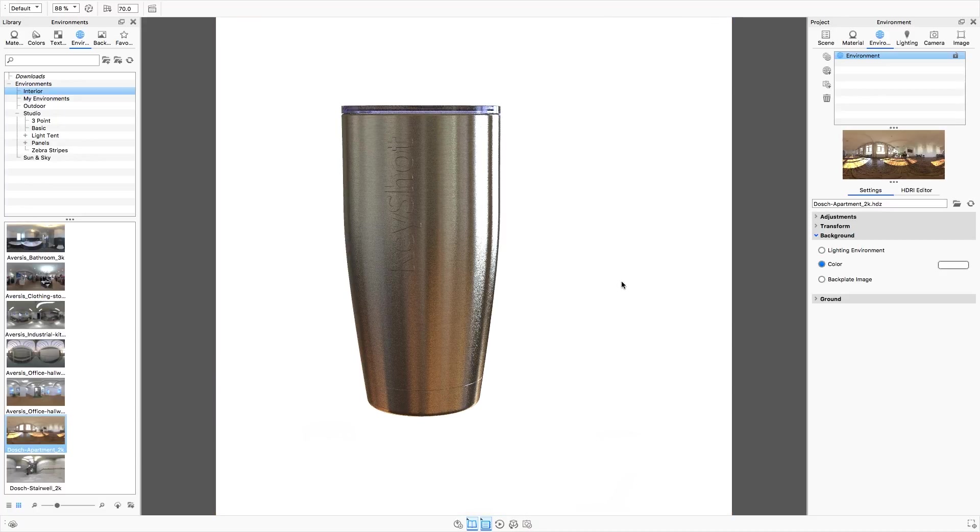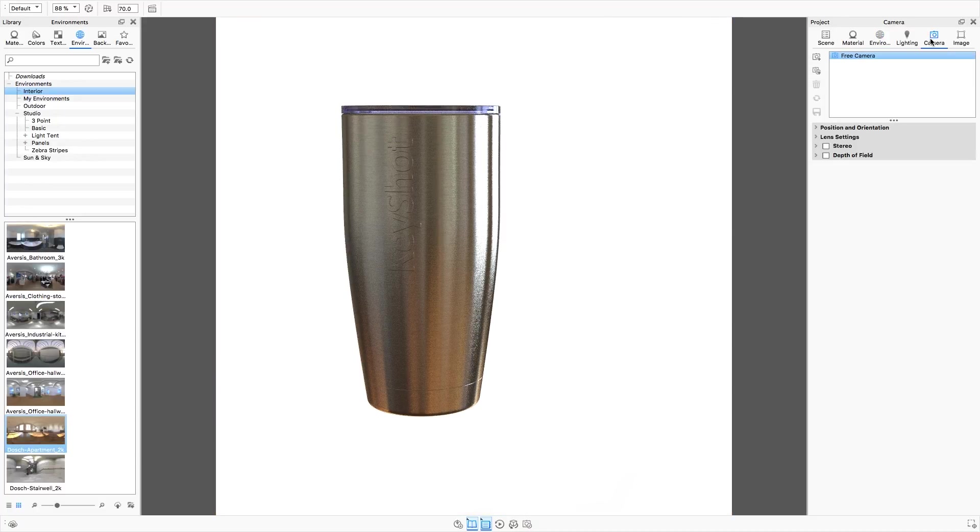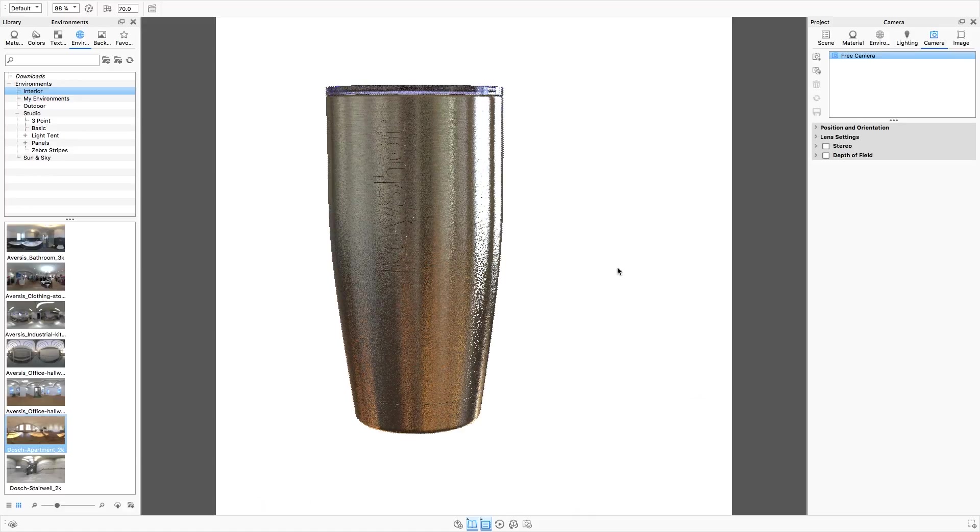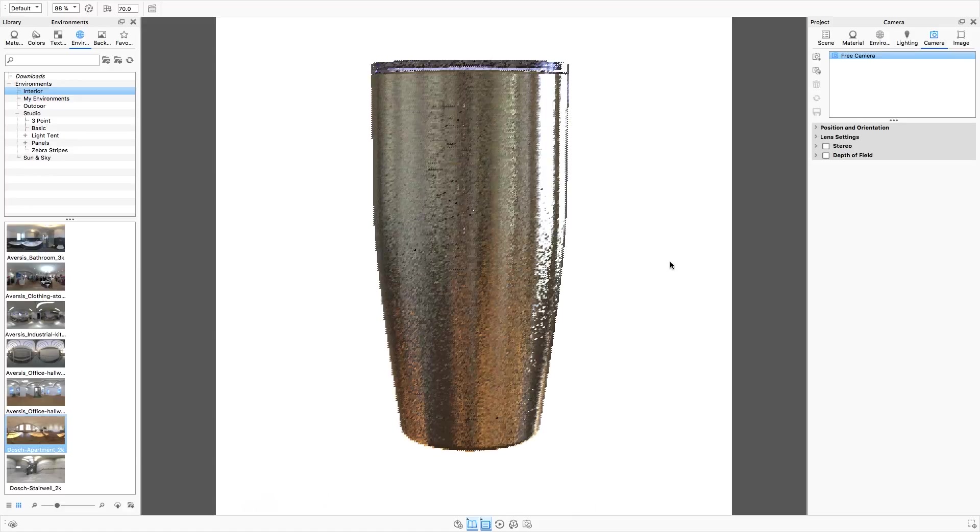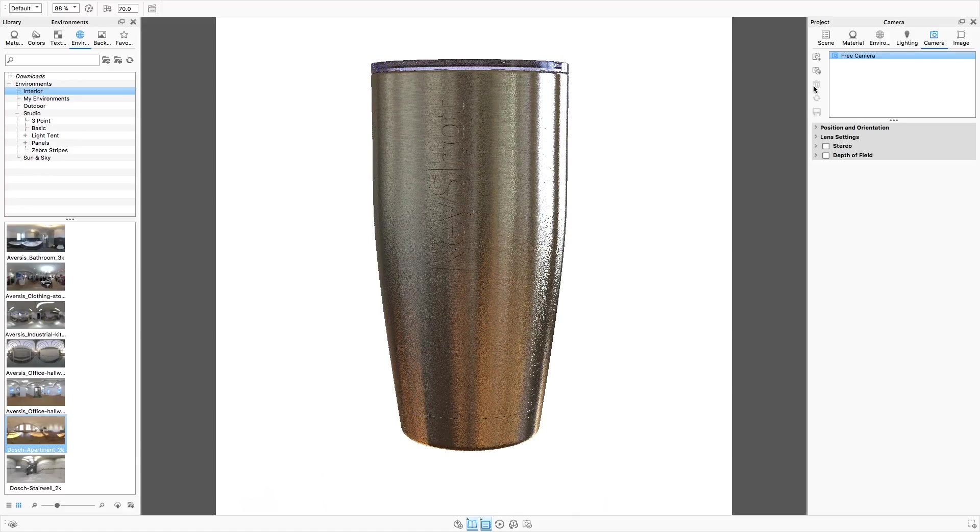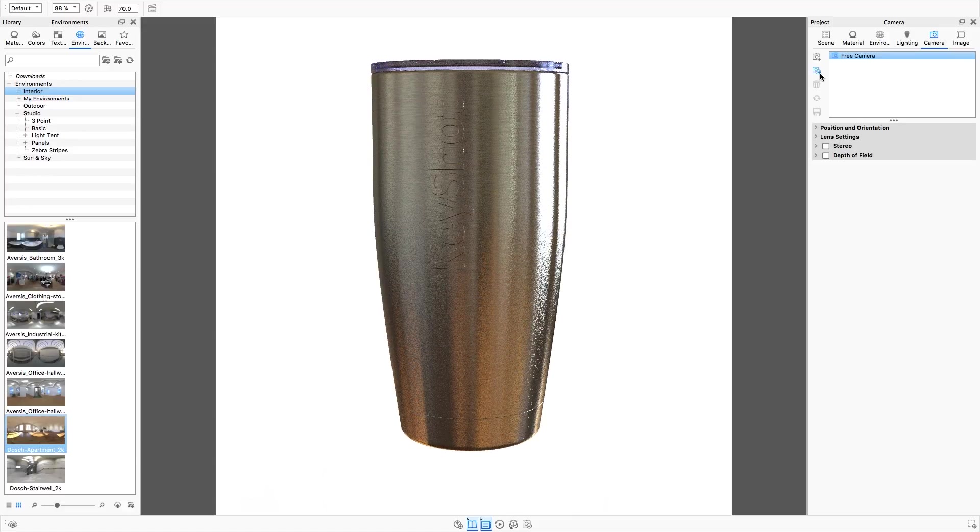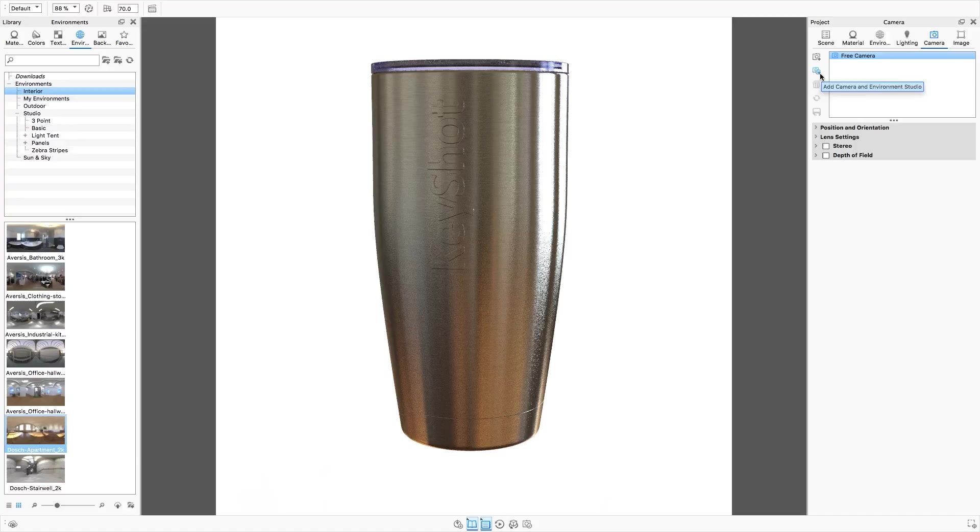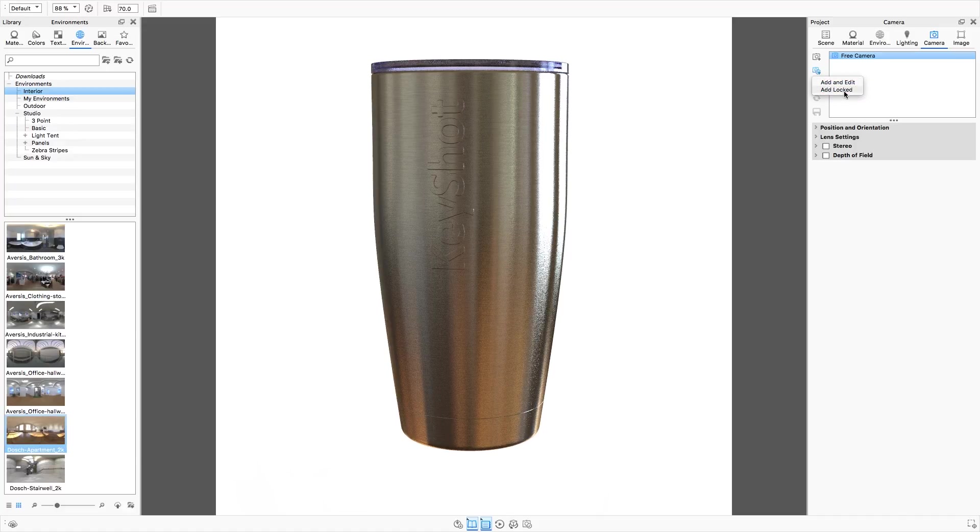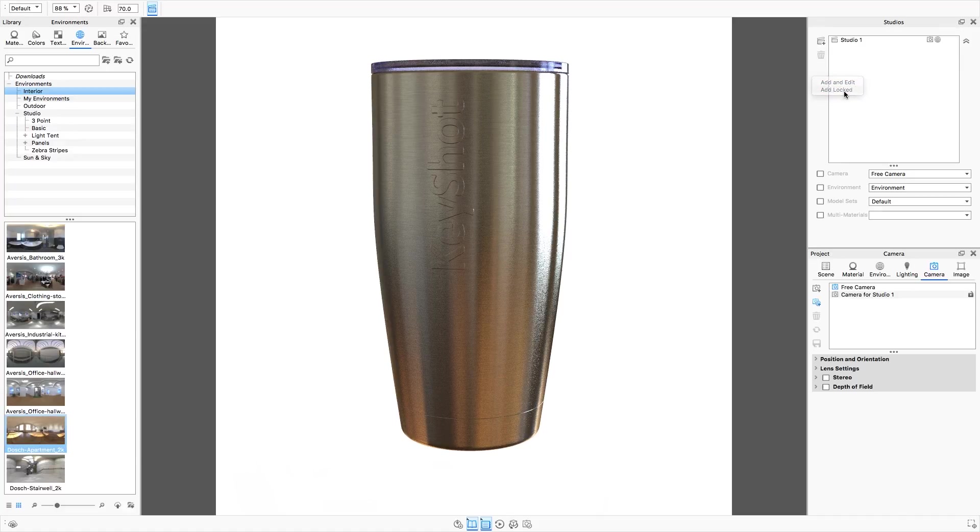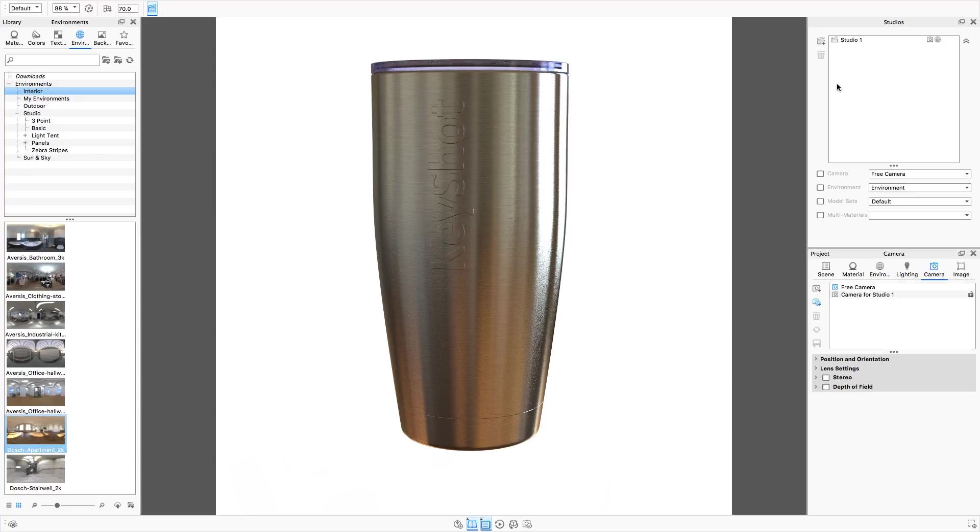Now that my environment is set up I'll click on the camera tab to set my camera position. When I'm happy with that I'll click the add camera and environment studio button to the left of the camera list and choose add locked because I'm already happy with the camera environment settings.